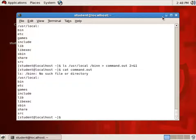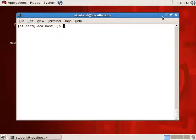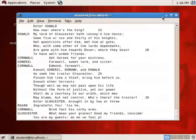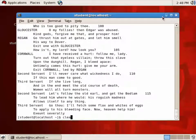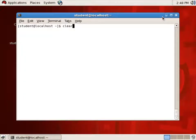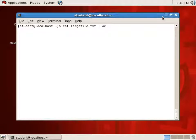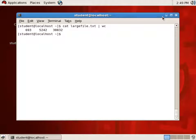Finally, we have the concept of a pipe. If I cat largefile.txt, that goes to Standard Output. What I can do is take that Standard Output and pipe it — using the vertical bar — to the Standard Input of WC. WC reads from Standard In because there's no file name following it. So this takes the Standard Out of largefile.txt, feeds it into WC's Standard In, and the result is the number of lines, words, and characters.